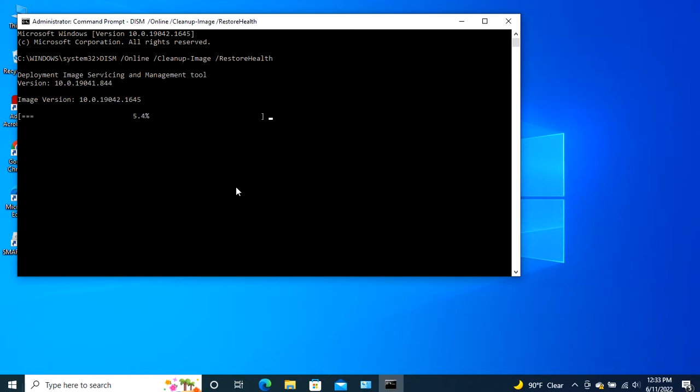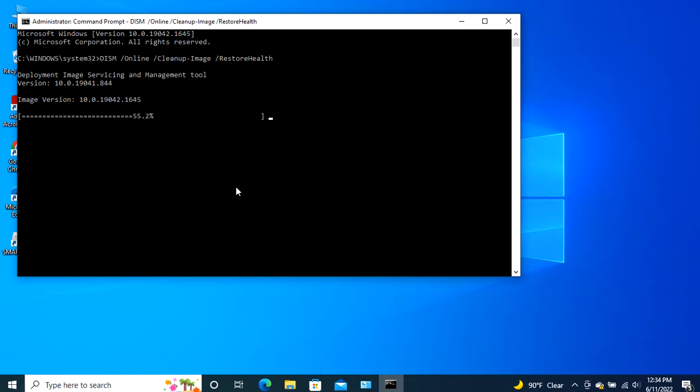Now, you have to wait for the repair process to be at 100%. It may take 10 to 15 minutes to complete so be patient. Most probably, your issue will resolve when you restart your PC after running the DISM command. However, if the problem is still there, then move on to the next step.